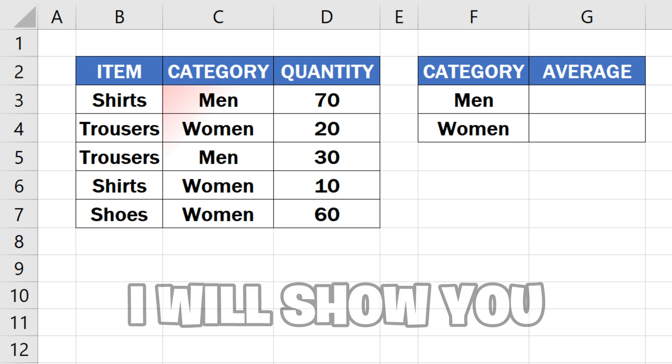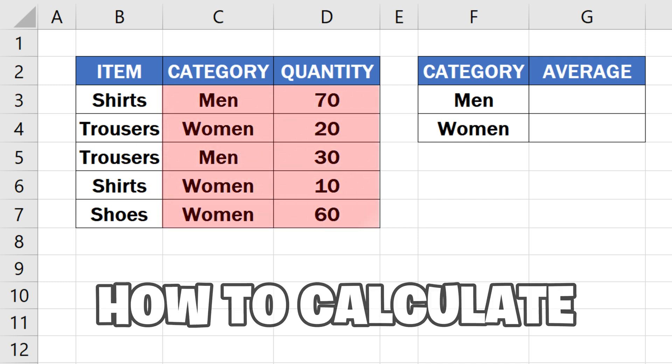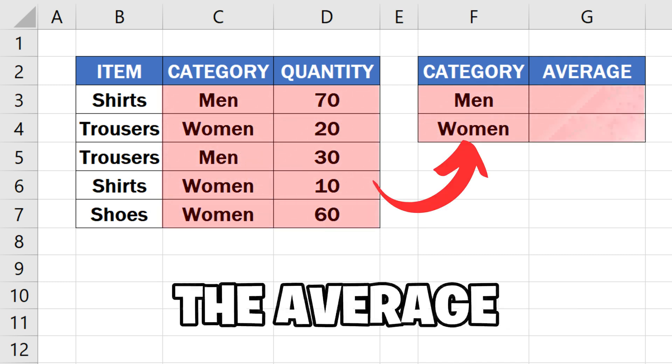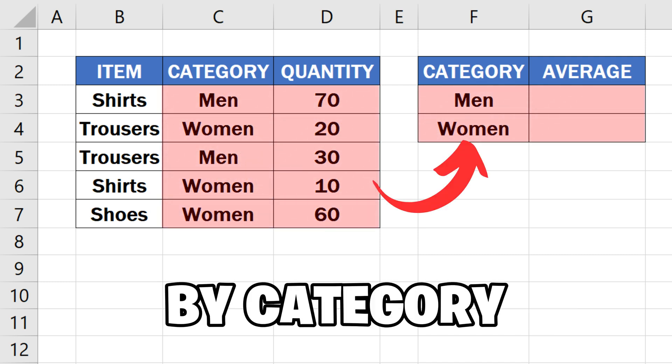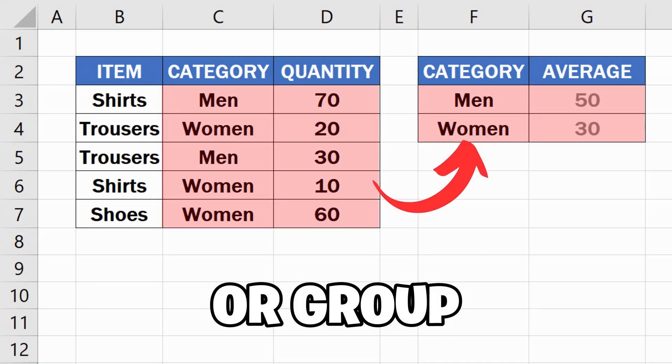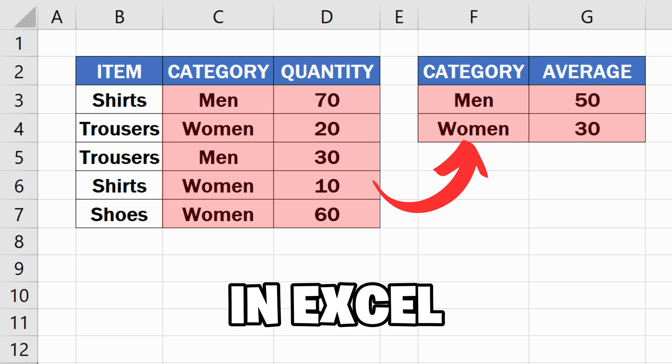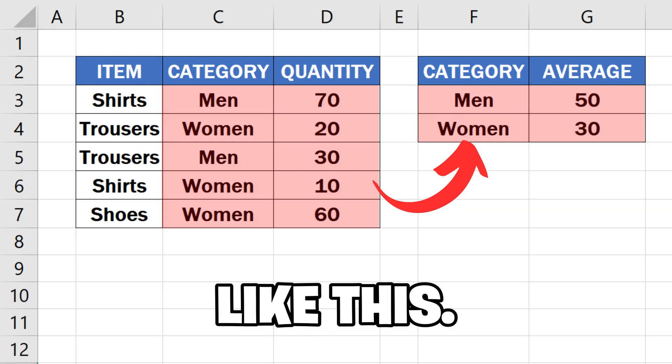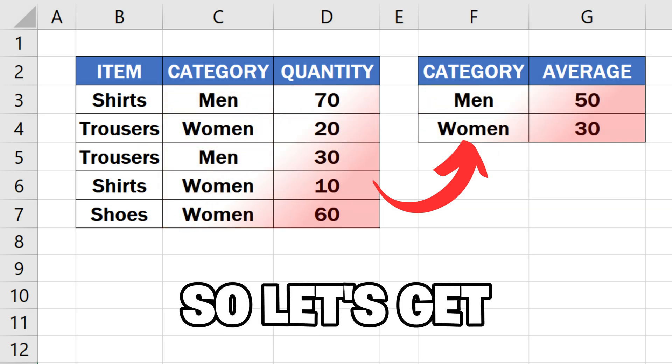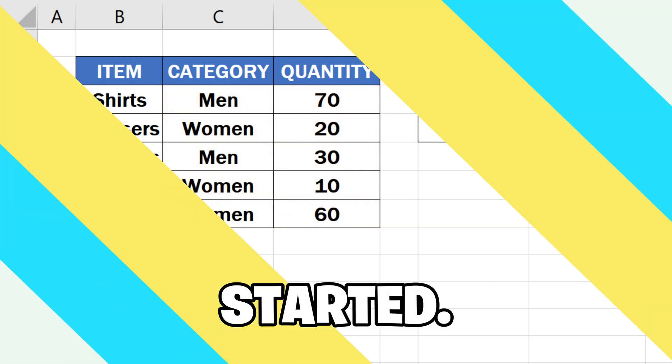In this video, I will show you how to calculate the average by category or group in Excel. Let's get started.